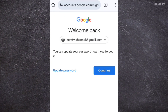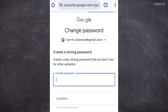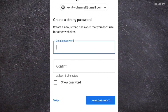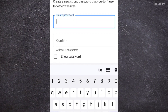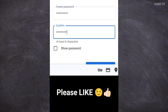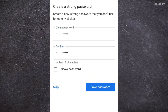Now the next step is to click on Update Password. We can now create a new password for our Gmail account. Just type your new password here, then retype the password. Once all are done, you can click on Save Password.